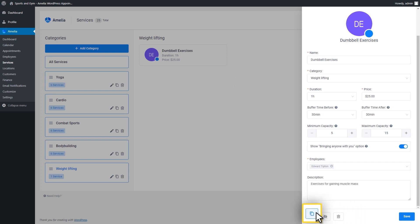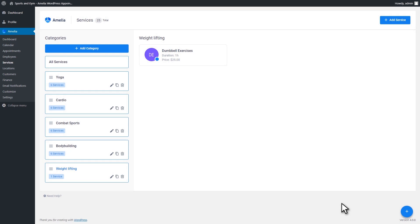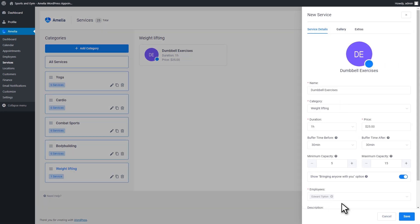In order to use the Duplicate option, open the service you want to duplicate. Then, in the bottom left corner, click on the Duplicate button and the copied version will open.